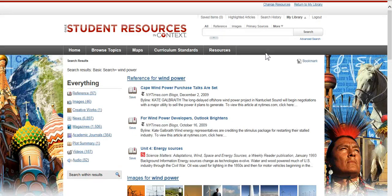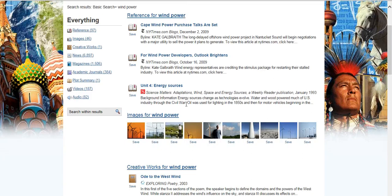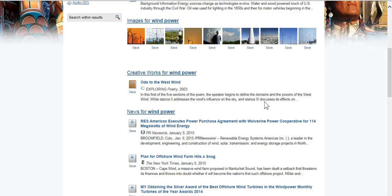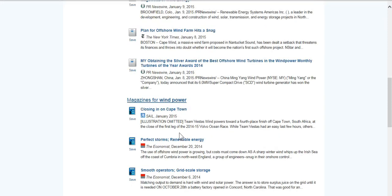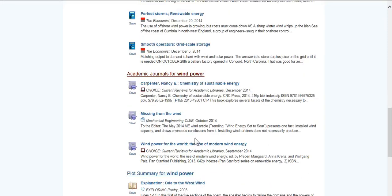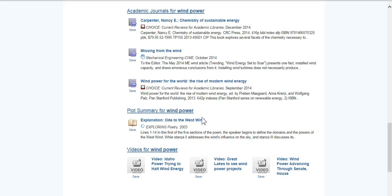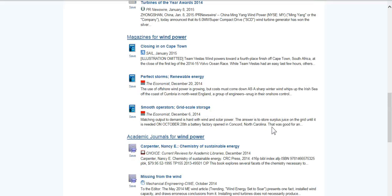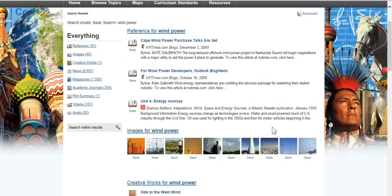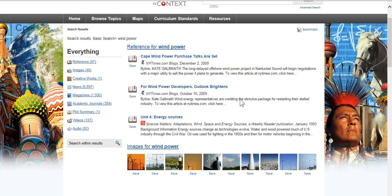What I get are different reference articles, images, some creative works like poetry or songs, some news, some magazines, some academic journals. There is a plot summary for a book, a poem, and some videos. What I'm specifically looking for is a magazine article about wind power, so instead of looking at all these different results, I'm going to go onto the left side here and narrow down to just magazines.